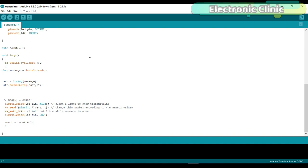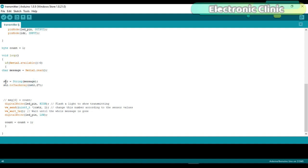In the wide loop function, if serial dot available greater than zero, which means if the Arduino has received a command from the computer application, you can simply read the serial port and store the received character and variable message. Convert this into a string and then convert this into an array of characters. Finally this command is sent to the receiver module wirelessly.